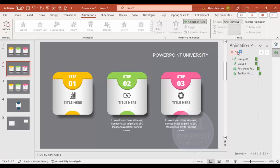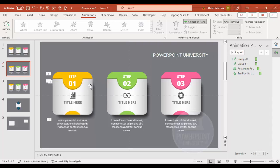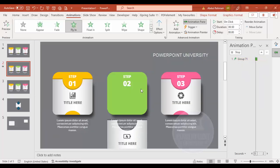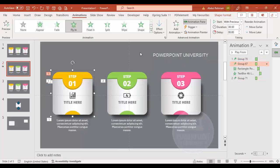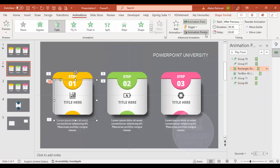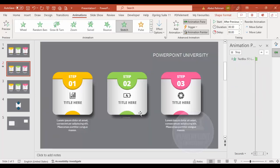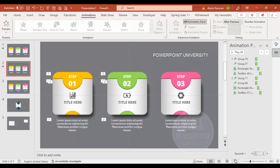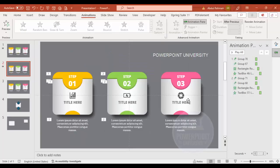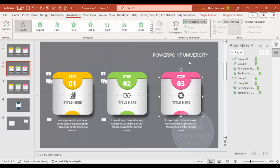Use the Animation Painter to copy the animations to the other steps. Select the animated object, click Animation Painter, then click the target object. Repeat for the shadow. When you run the slideshow, clicking advances through step one, step two, and step three sequentially with the same animation. Repeat the same process for step three.